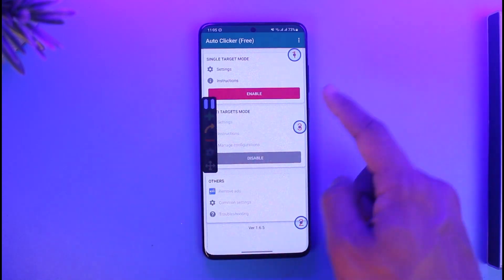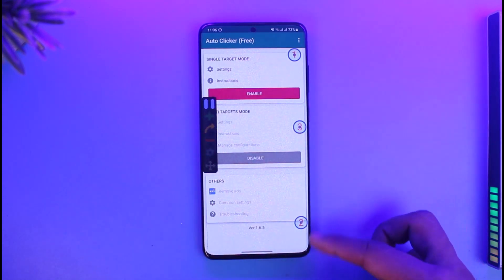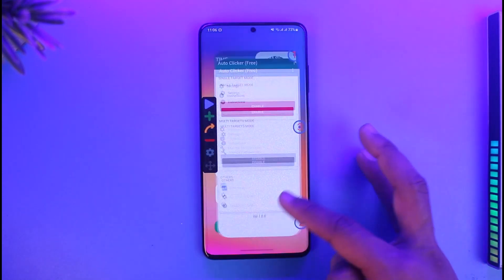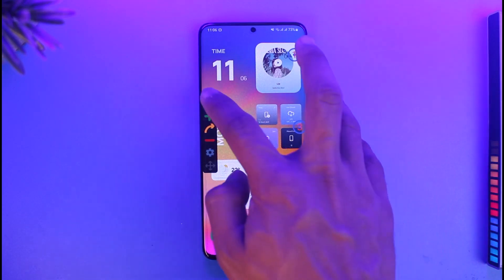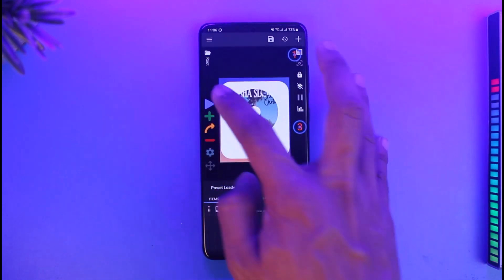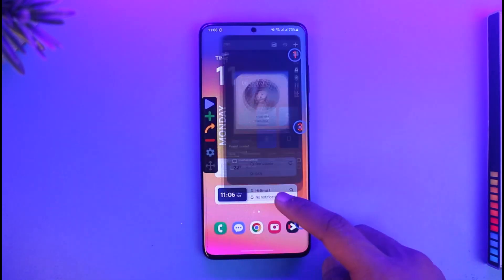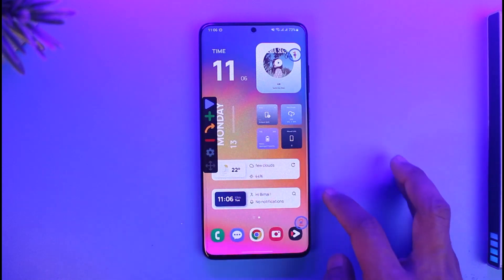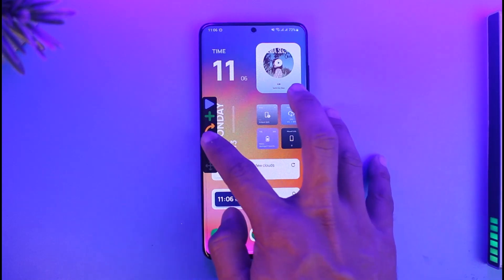Now you can just start playing it. When it runs, it is going to tap those positions. Just to show you a quick example — if I tap on it over here, you can see it's actually going to open that one. And this is how you can use auto tap on Android.